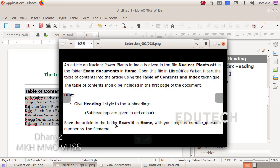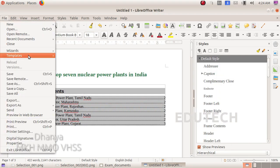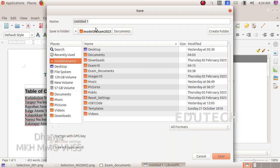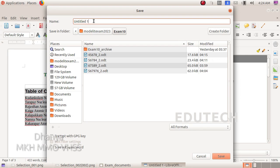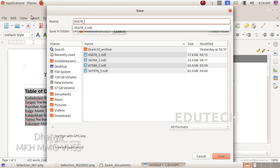We will go to the next page and save the article in the folder exam10 in home. Use the Save As option, navigate to home, then exam10, and enter your register number underscore question number as the file name.